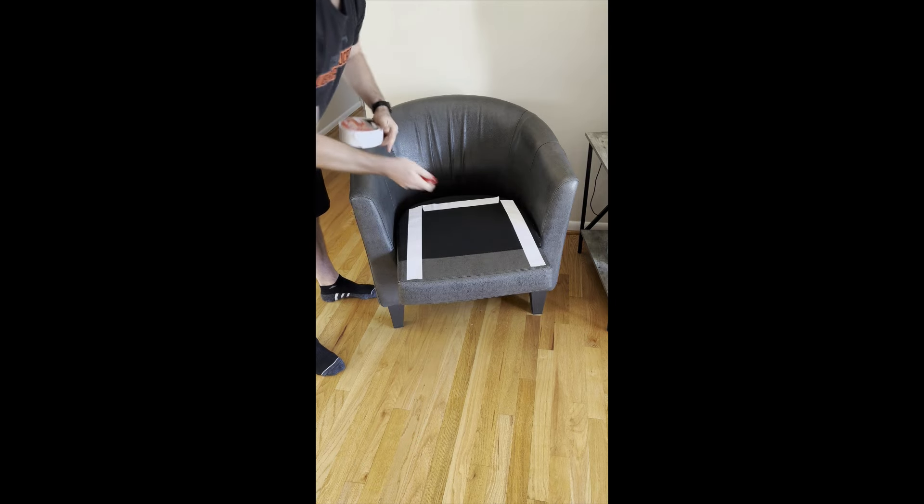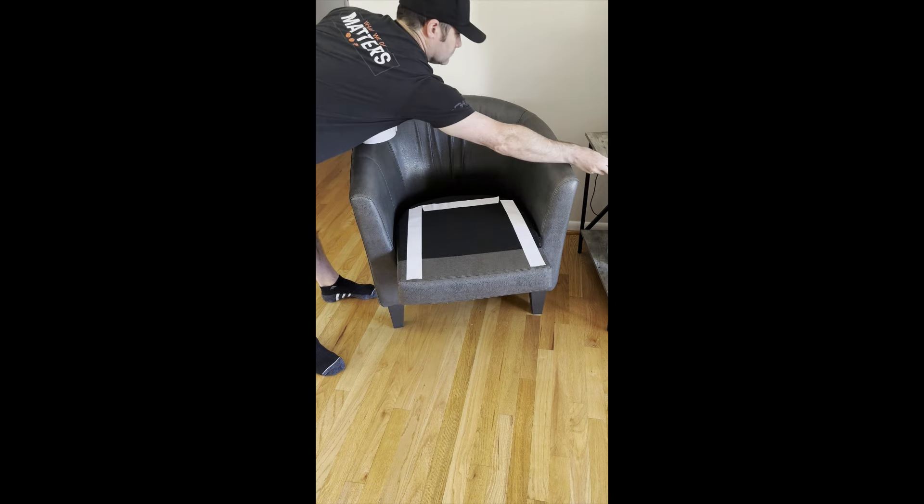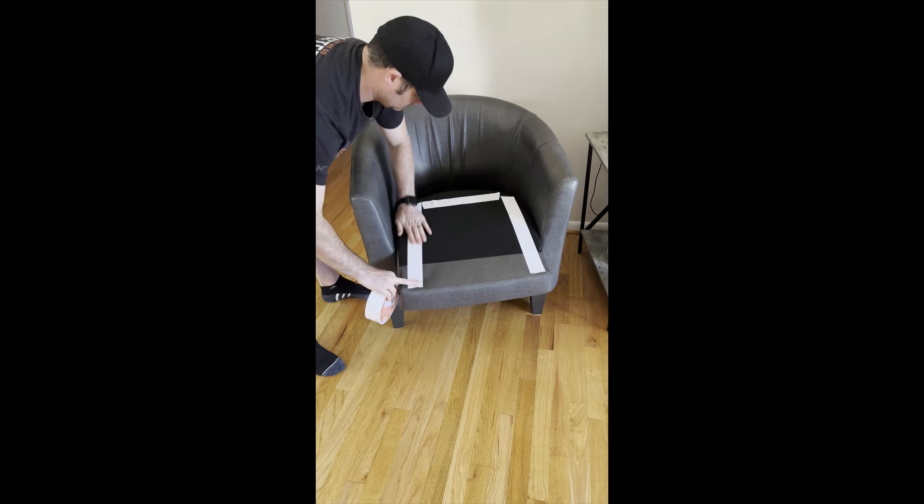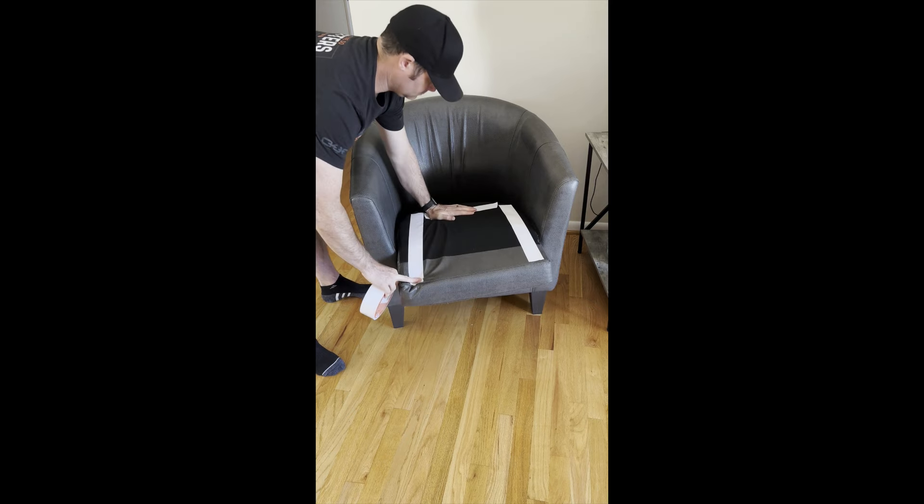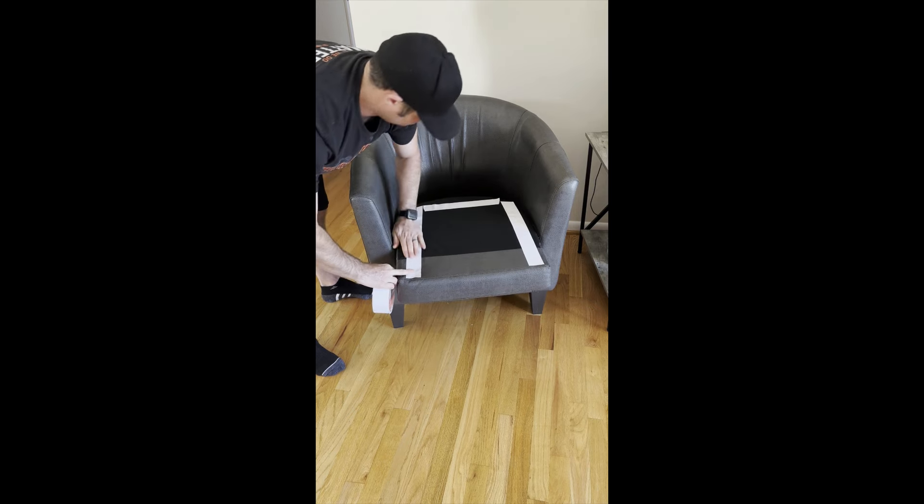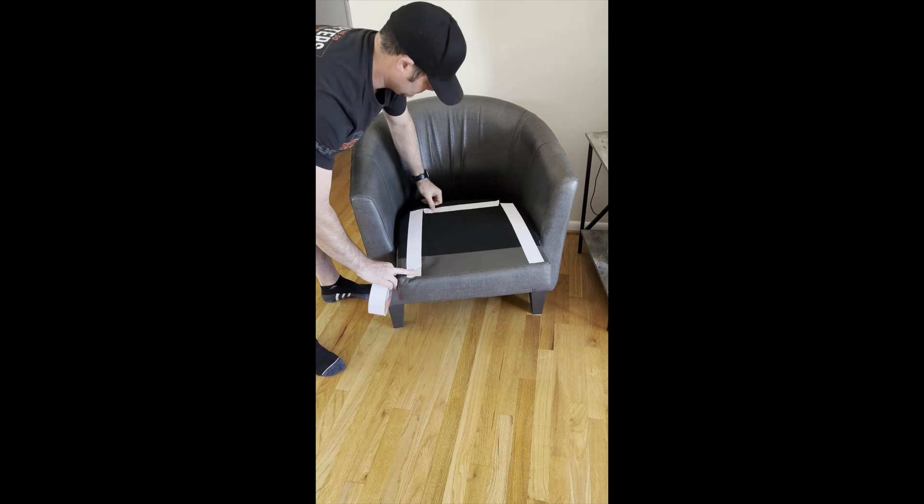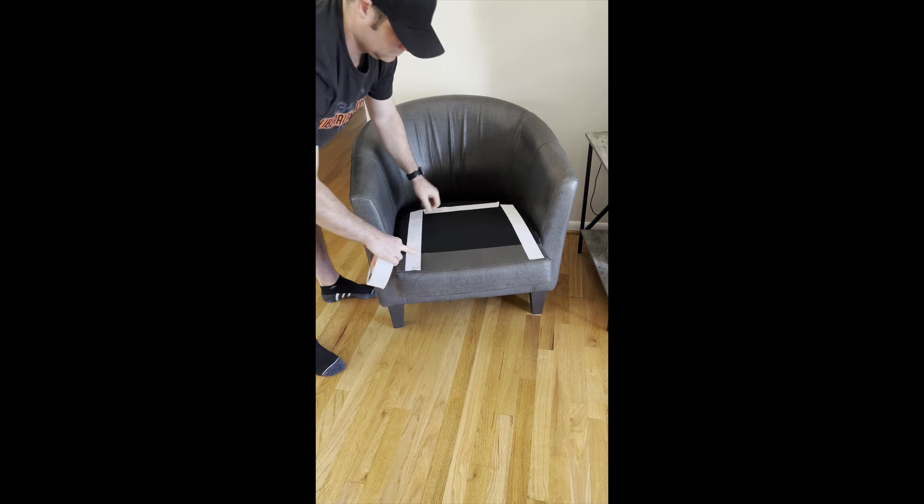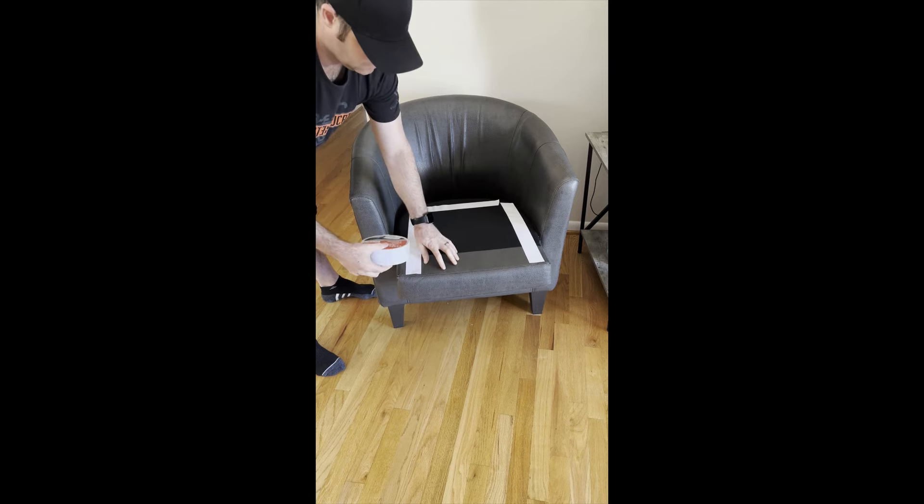Then you'll want to peel off the paper side of the tape, the top side. Sometimes it's a little tricky to start a corner, but you'll eventually get it.